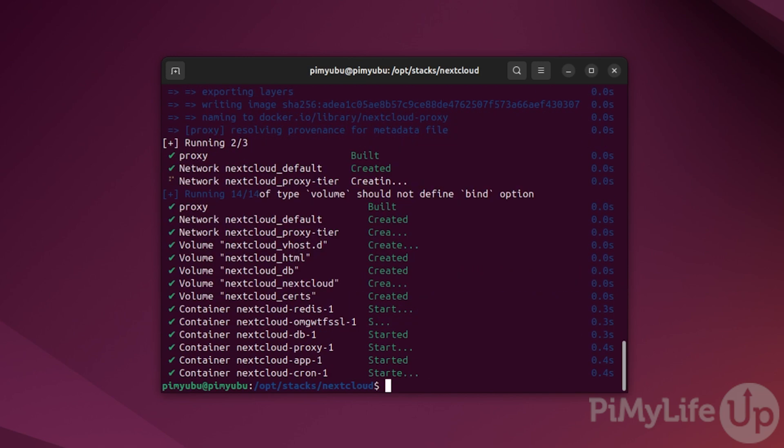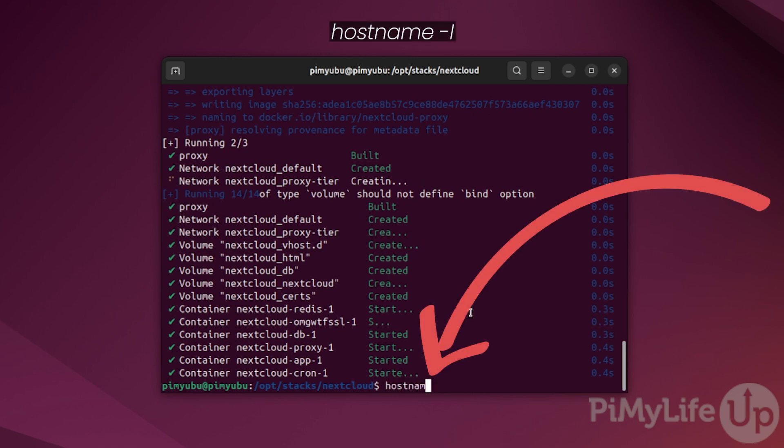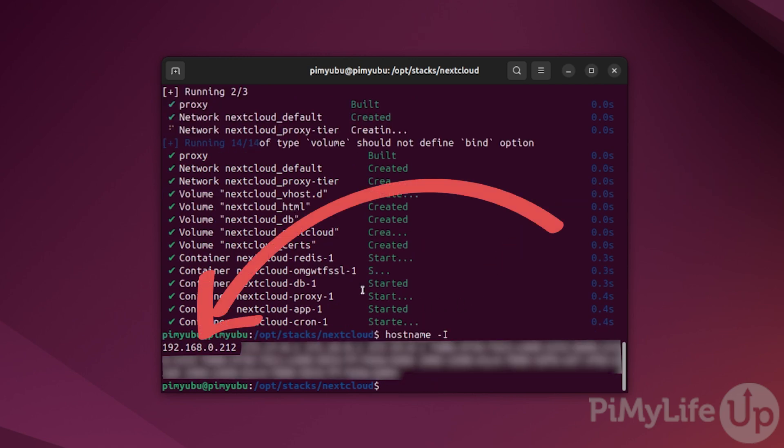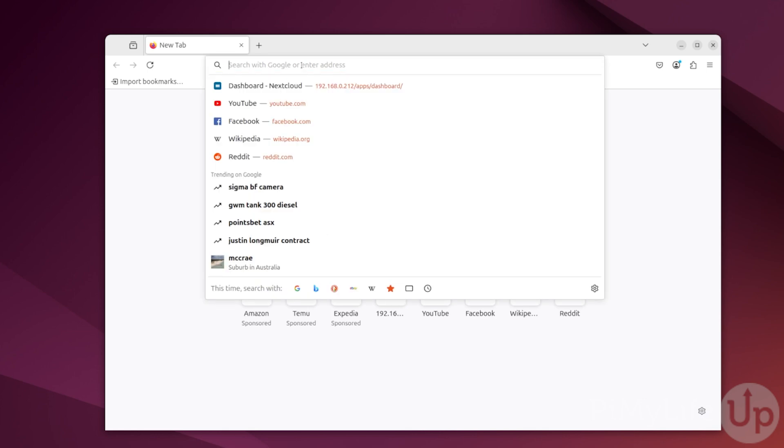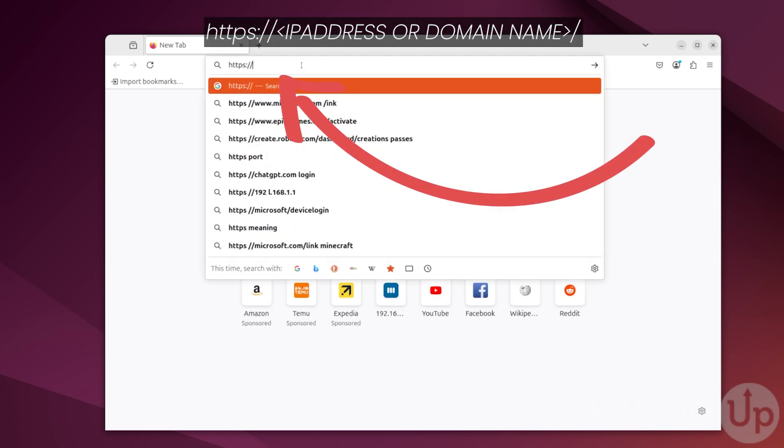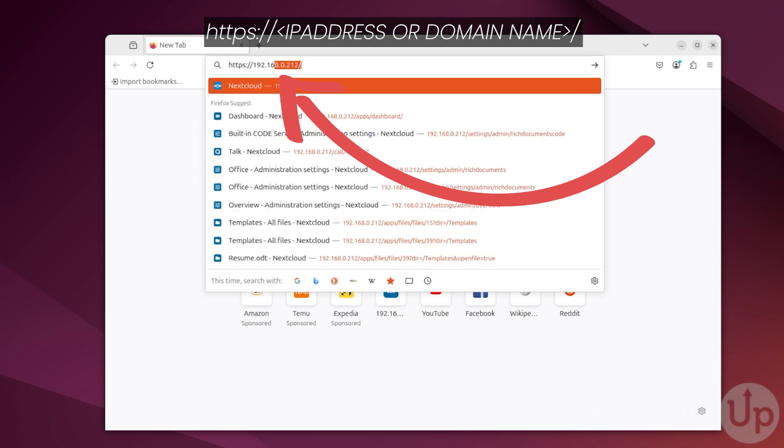You'll now want to access the Nextcloud web interface to finish configuring it. Now, if you're using a domain name, you'll simply need to browse to that. However, if you're taking the other route and just using your IP address and are using a self-signed certificate, you will then just want to get your IP address of your machine. You can get this IP by typing in hostname -I. Here, you can see our local IP address is 192.168.0.212. Now, in your favourite web browser, go to https:// followed by either your domain name or IP address, which in our case, we'll be using our IP 192.168.0.212 and then press enter.